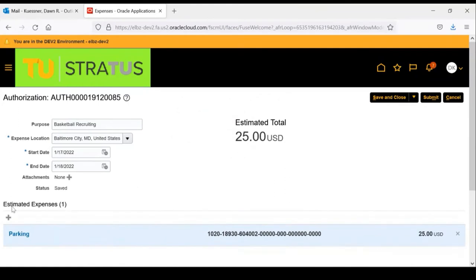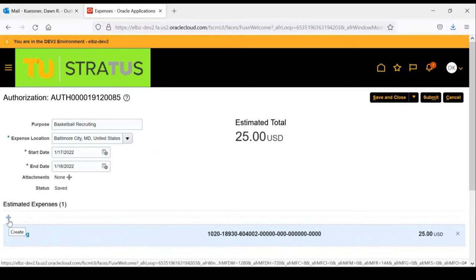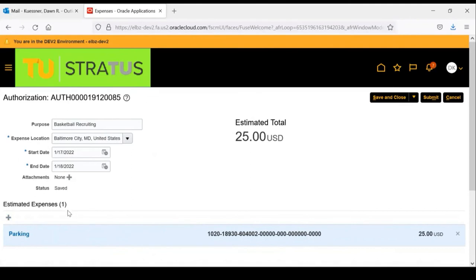In this case right now, we only have one expense. However, if you had more expenses for this authorization, you would click the plus sign and start entering your additional expenses and follow the same process that I just showed you.